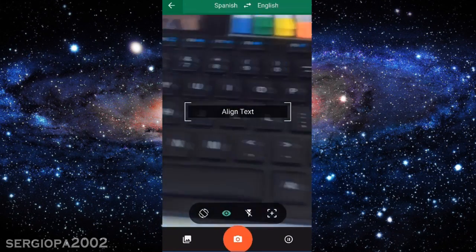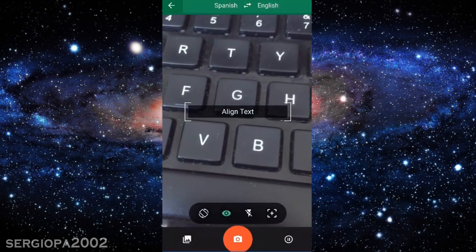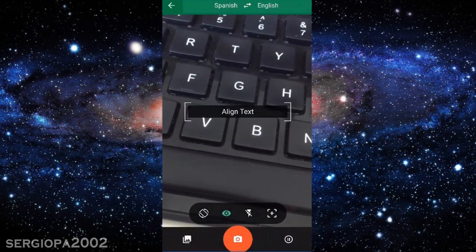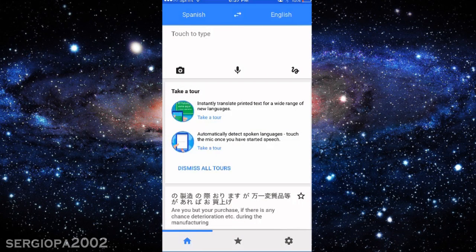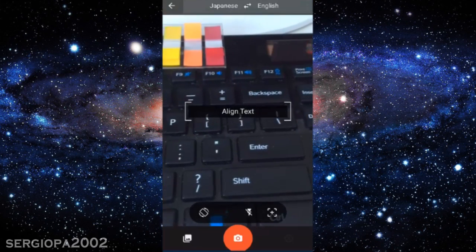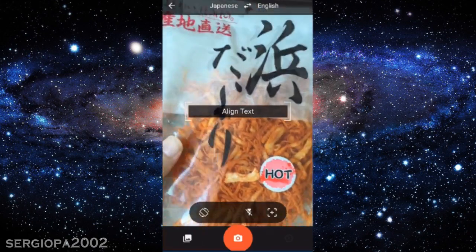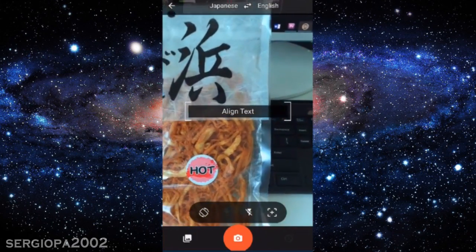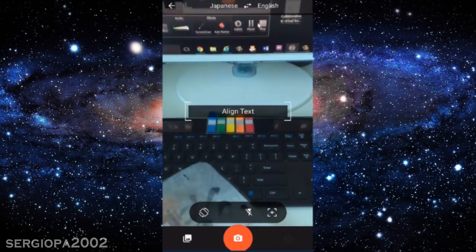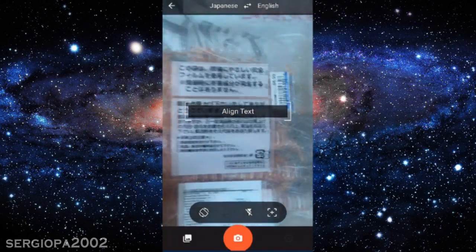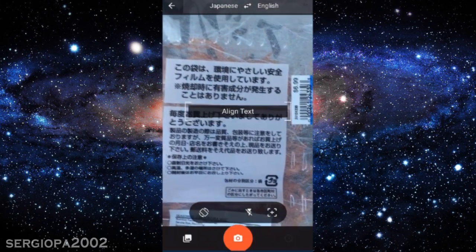I decided to try this for more challenging languages, like Asian languages. For Asian languages it doesn't really work in real-time. Depending on the language you choose it will have different levels of success. I'm going to start with Japanese. So I'll switch from Spanish to Japanese, leave English, and press the camera icon. I'm pointing it at a bag of something — it's Japanese and says made in Japan. If I turn around the package I see a lot of Japanese writing, which is what I'm going to try to translate.